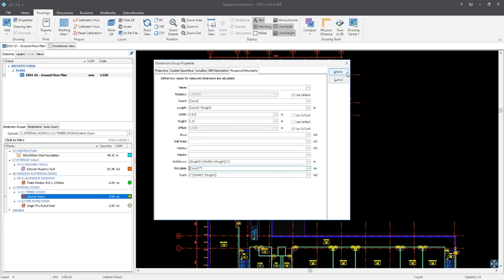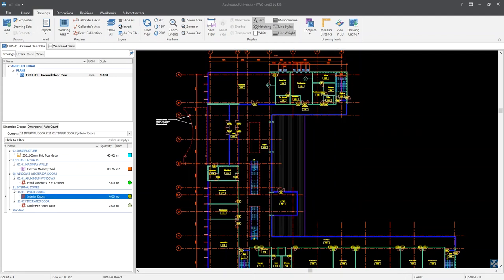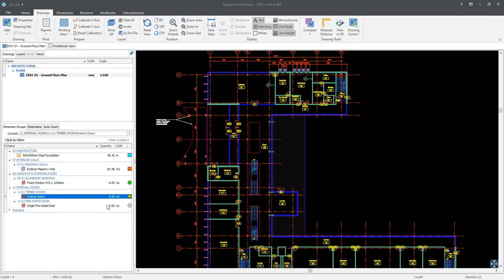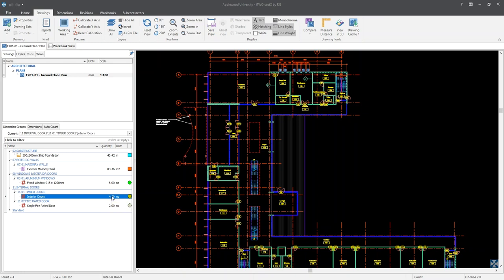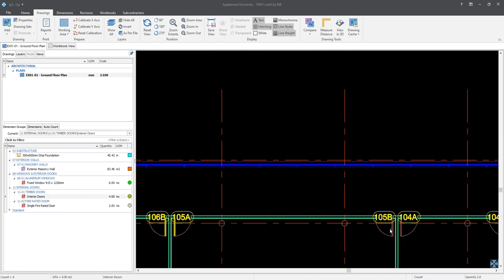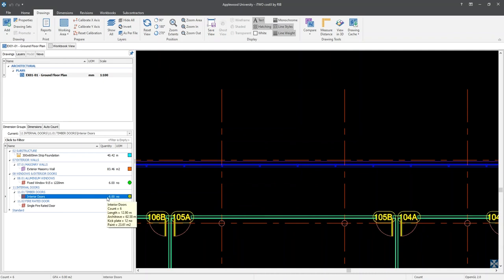Click on the Update button to close out of the dimension group properties window. Hovering your mouse cursor over the interior doors dimension group will display a yellow hint box. Within the yellow hint box, we can see the calculated values for our custom quantities. To QA this, if we take the kick plates for example, we stated that each face of the door would receive a kick plate. As we have counted four doors, two times four equals eight, therefore our expression is calculating correctly. If we were to add a couple of extra doors — say doors 105B and 104A — and then move our cursor over the interior doors dimension group once more, we can see the number of kick plates has increased relative to the number of doors counted. This is the same for the architrave and paint values.